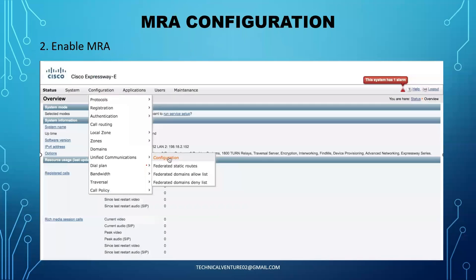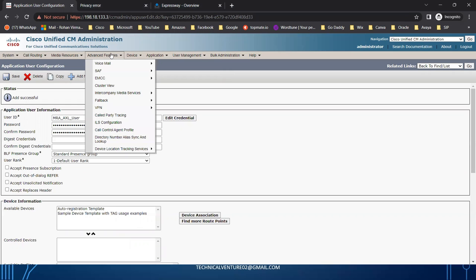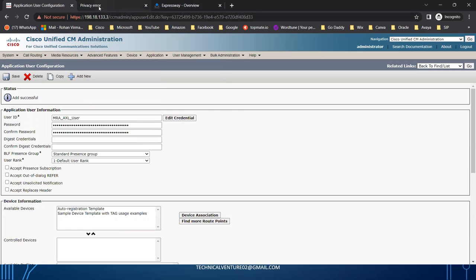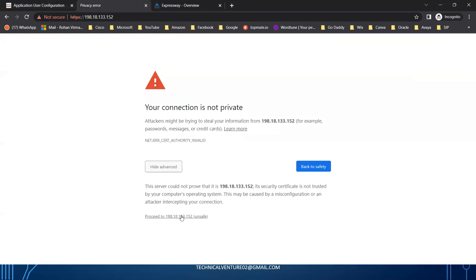The next step is to enable MRA. We need to enable the MRA configuration on both the Expressway Edge and the Expressway Core — not just one of them. Let me go to my servers and log in.